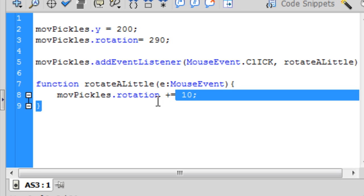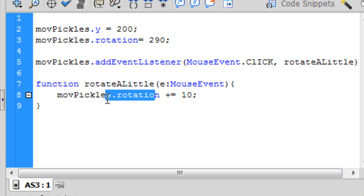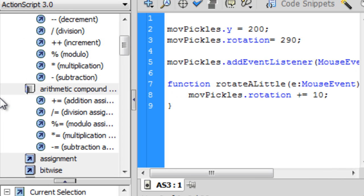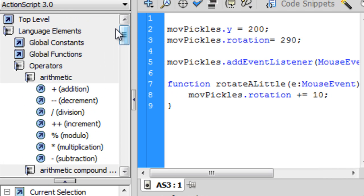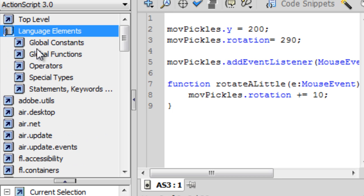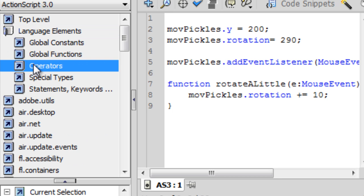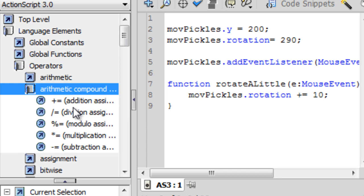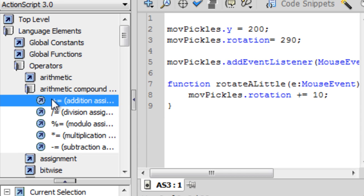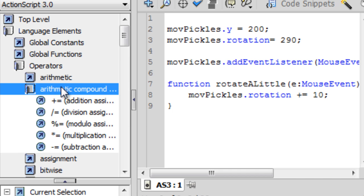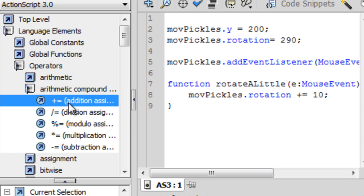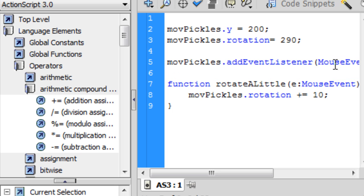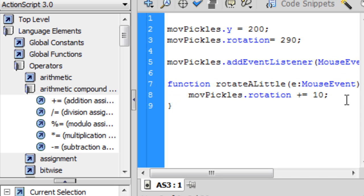Now what plusEquals does is it takes what the current number is for movPickles.rotation and it adds 10 to that current number. And if you want to learn more about that, you go to language elements, operators, arithmetic, compound, and if you help, it'll explain it to you a lot better than I could ever possibly explain it. Well maybe not, I mean it's just adding 10 to the current number.